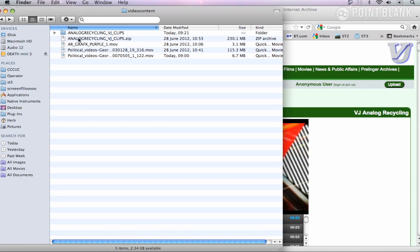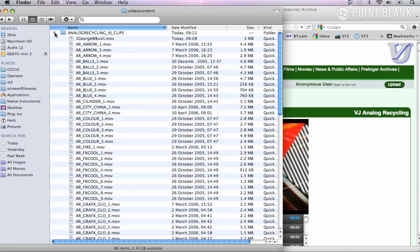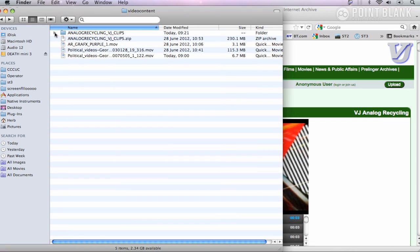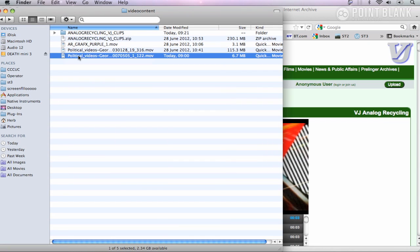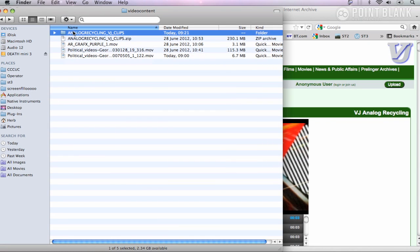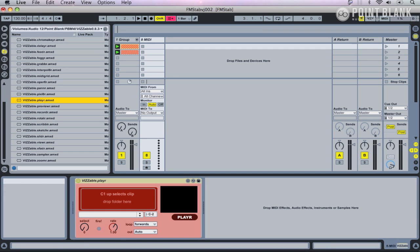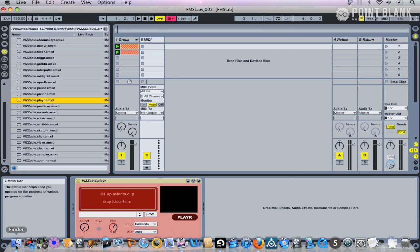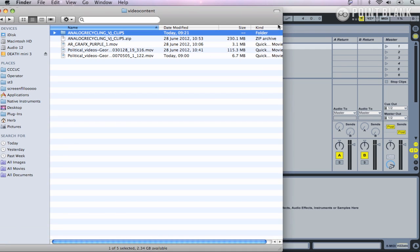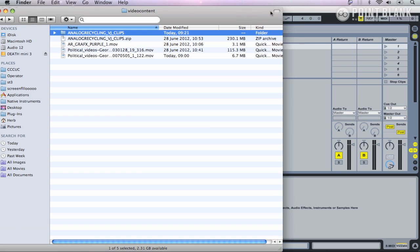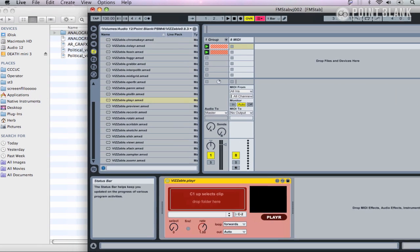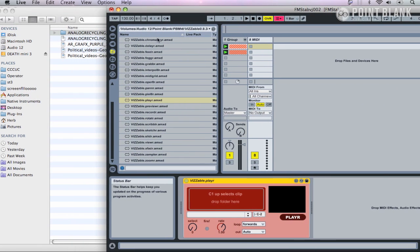I've opened up that zip file and there's a whole variety of different files. I've also downloaded a video of George Bush and put that into that folder. Let's open up Ableton again, open up the finder, and just move that across.